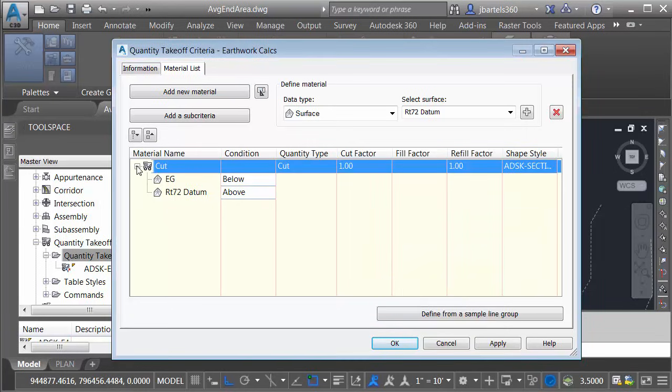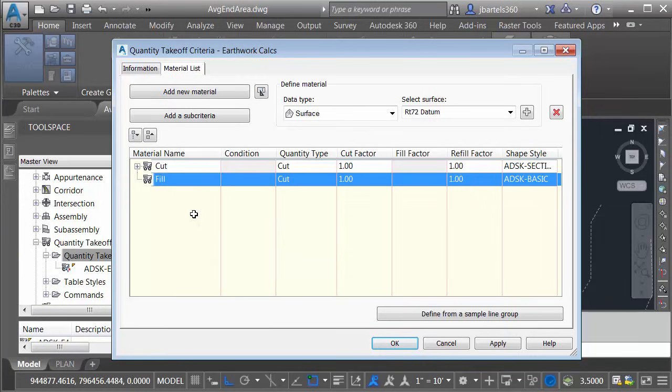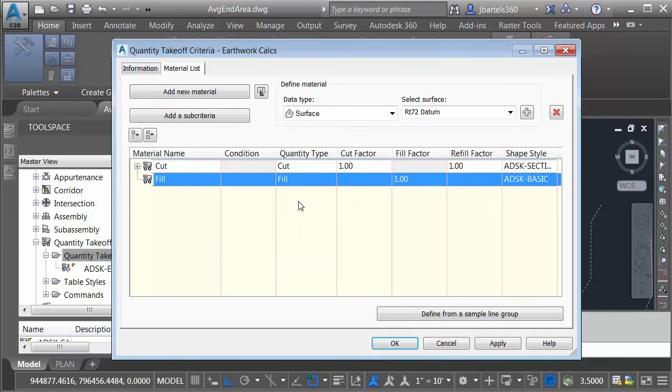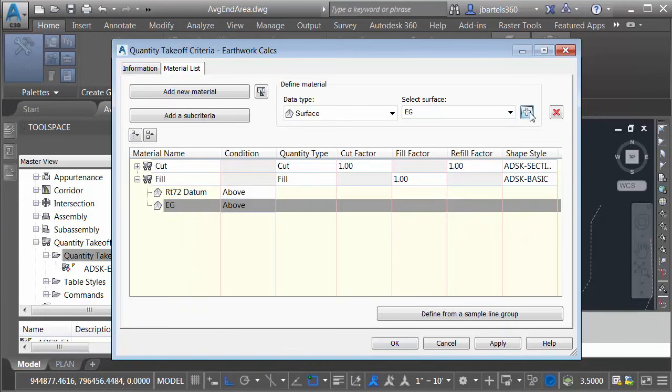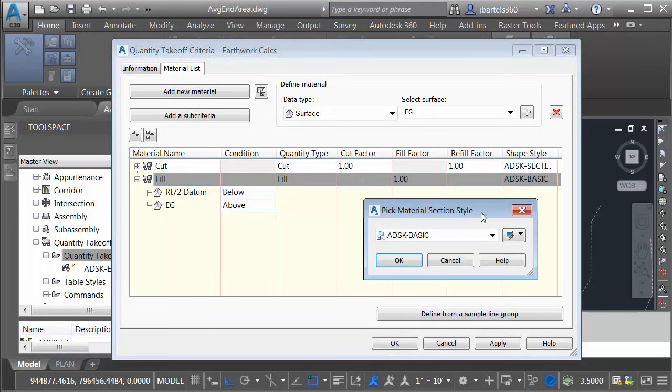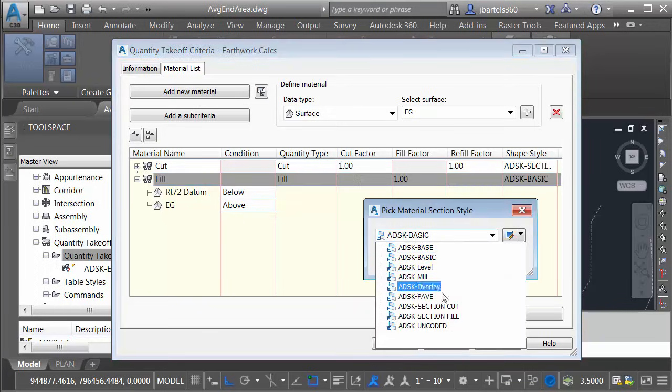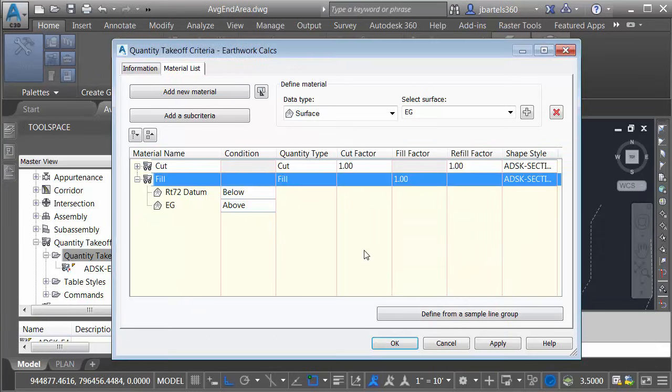Now to simplify things a little bit, I'm going to click the dash to fold up this material and we'll create another material. I'm going to call this one Fill. I'll press Enter. The quantity type will be Fill. Fill is also a comparison between two surfaces. Let me click to add the datum surface and then I'll add the existing ground surface. Fill is going to be everything above the existing ground and below the datum surface. Let's go to Shape Style and I'd like to use my Fill Shape Style in the cross sections. I'll click OK.